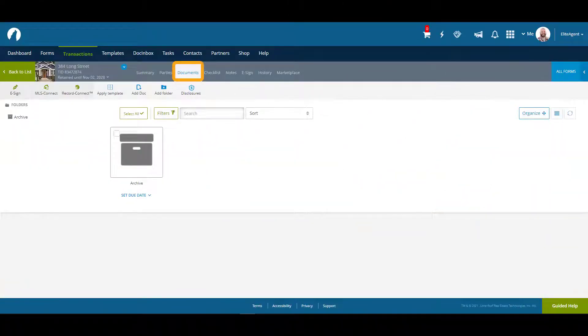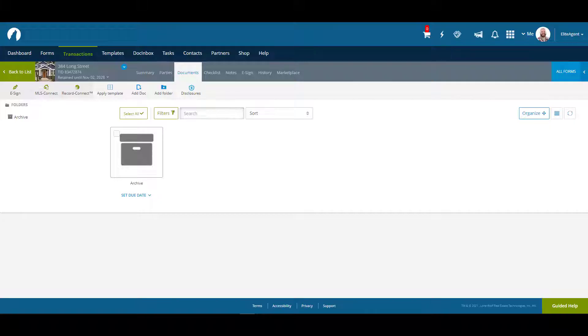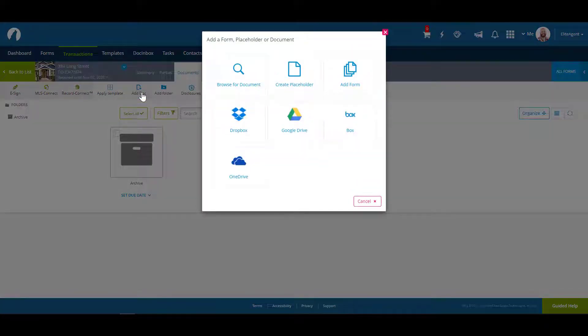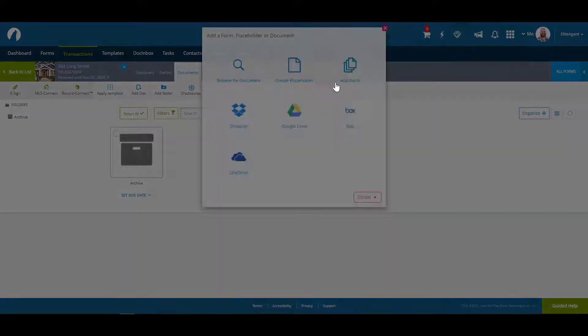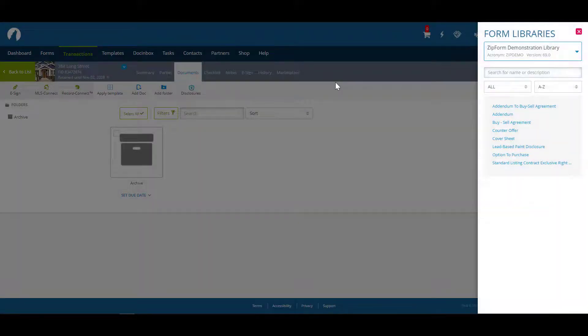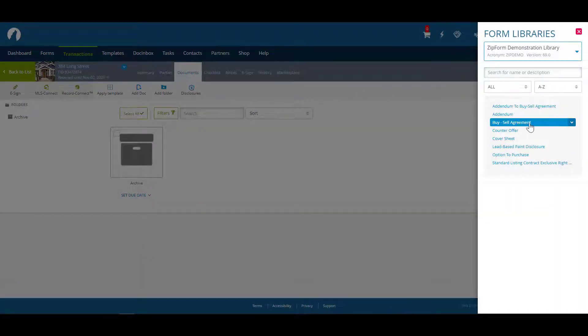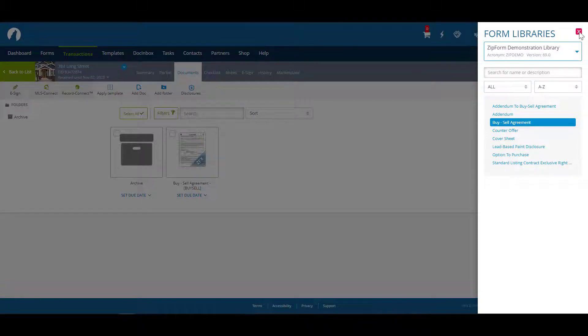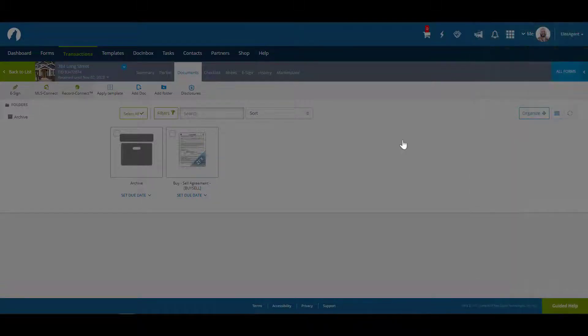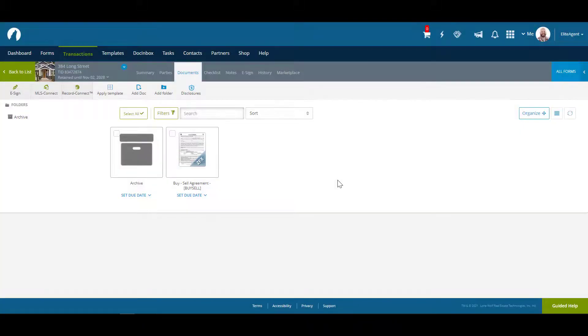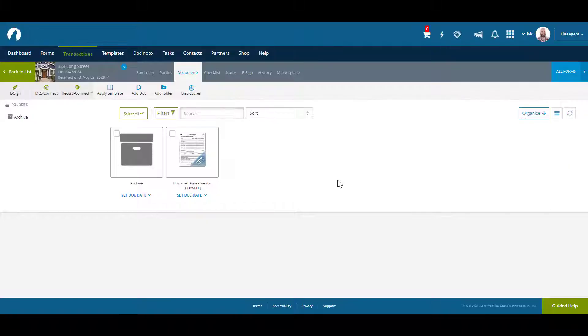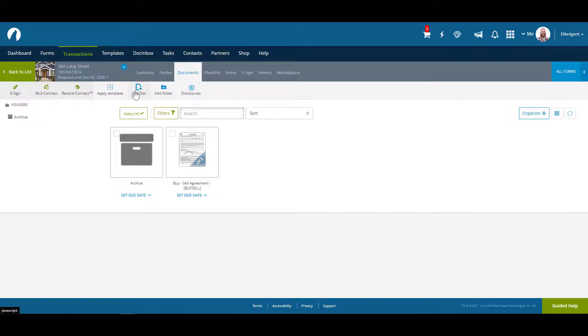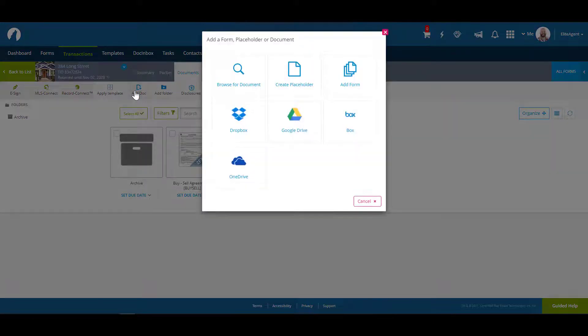The documents tab is where you can add documents to your transaction. You can add forms from your forms library by clicking on add doc and then add form. You can add documents from your computer or cloud by clicking on add doc then browse for document.